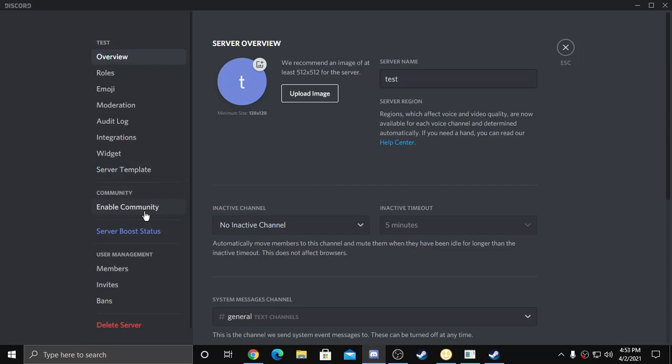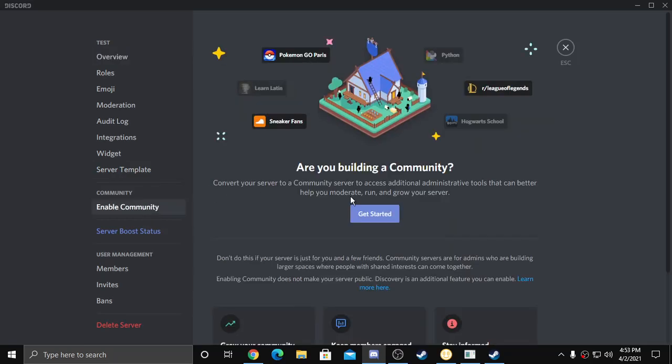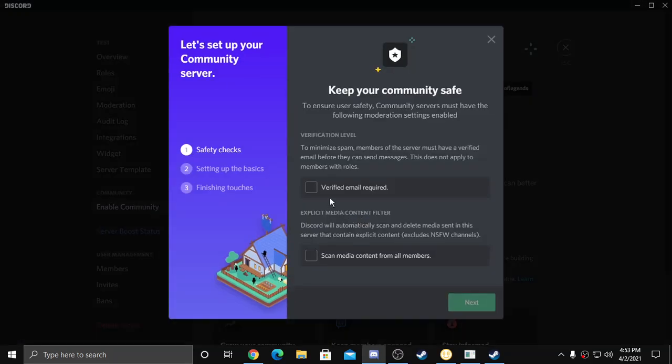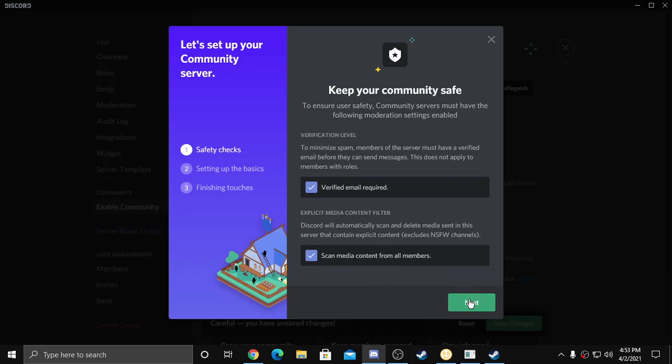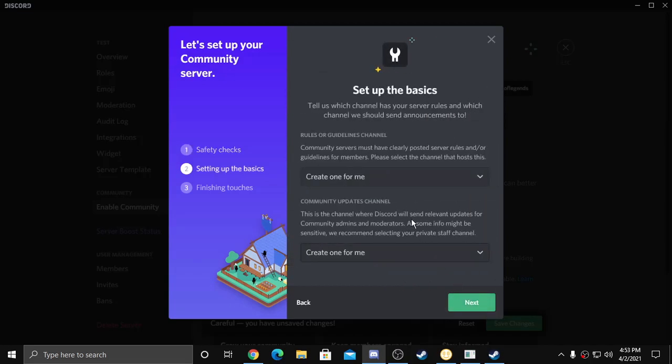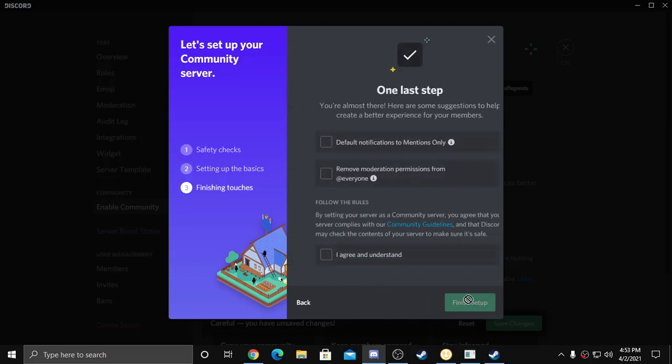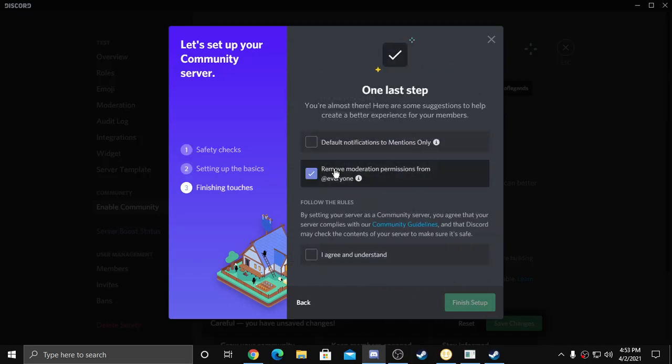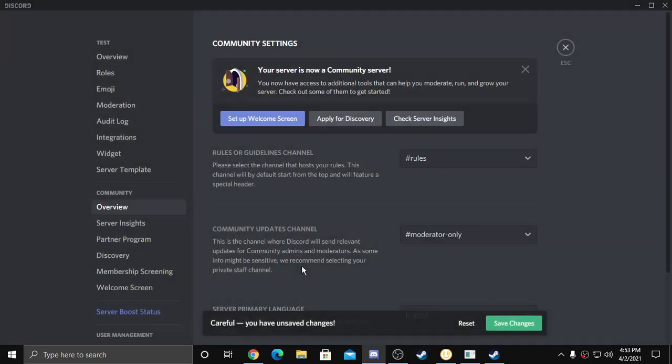Go to enable community, hit get started, click both of those, click next, create one for me.